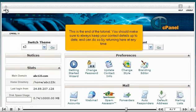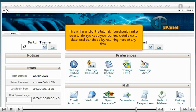This is the end of the tutorial. You should make sure to always keep your contact details up to date, and can do so by returning here at any time.